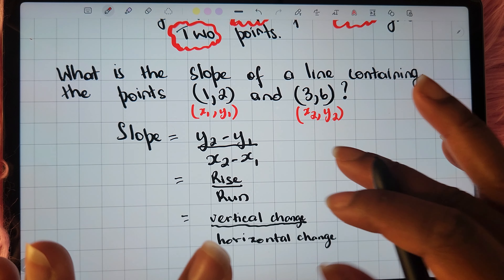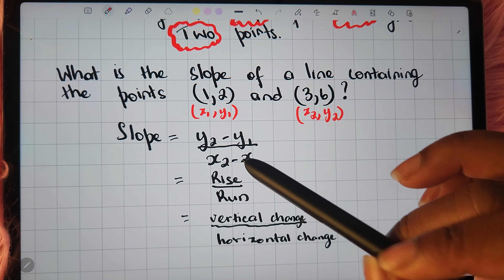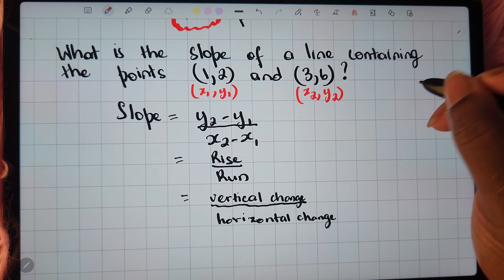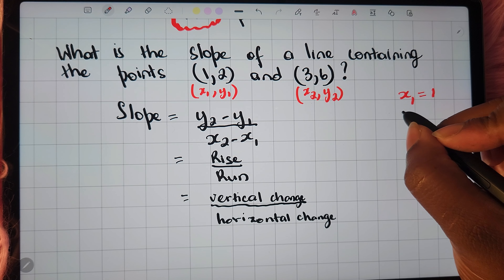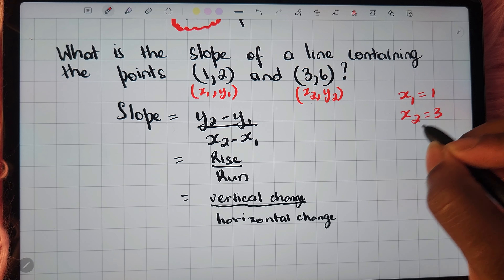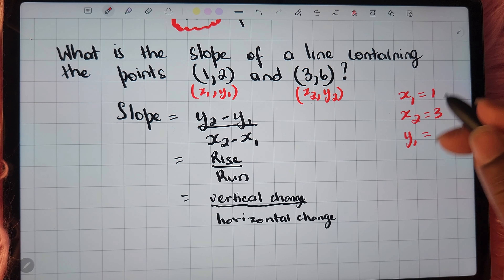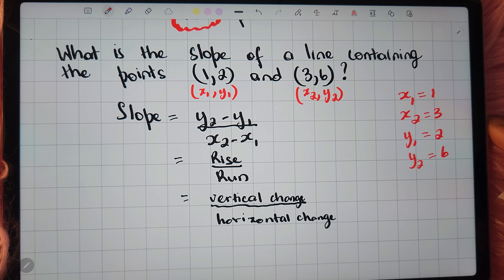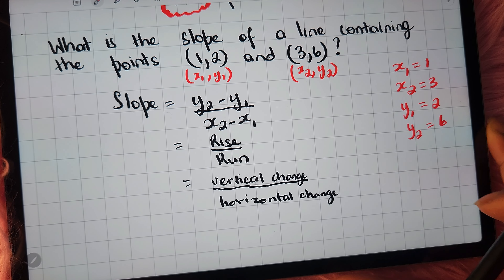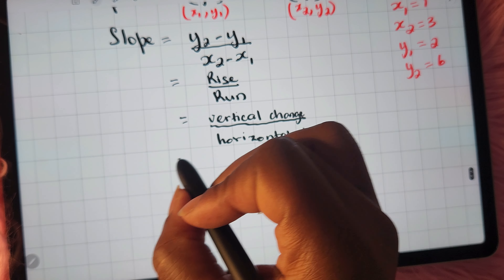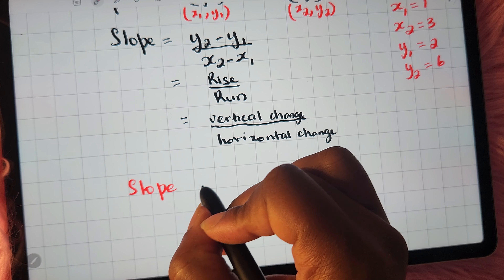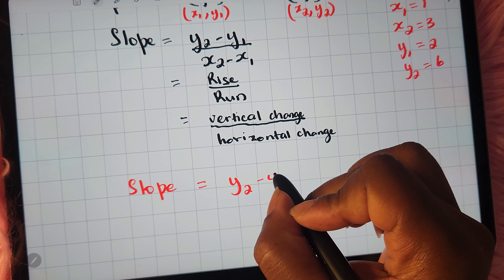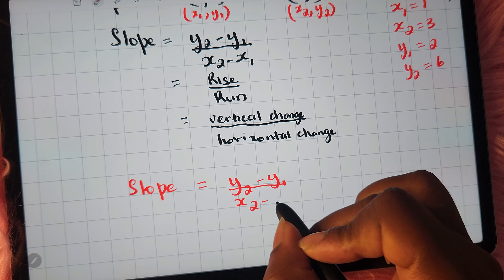It's just a matter of substituting those values into the formula. So x1 is 1, x2 is 3, y1 is positive 2, and y2 is positive 6. Once you have all of that, you'll just substitute into the formula, so let's rewrite: y2 minus y1 over x2 minus x1.